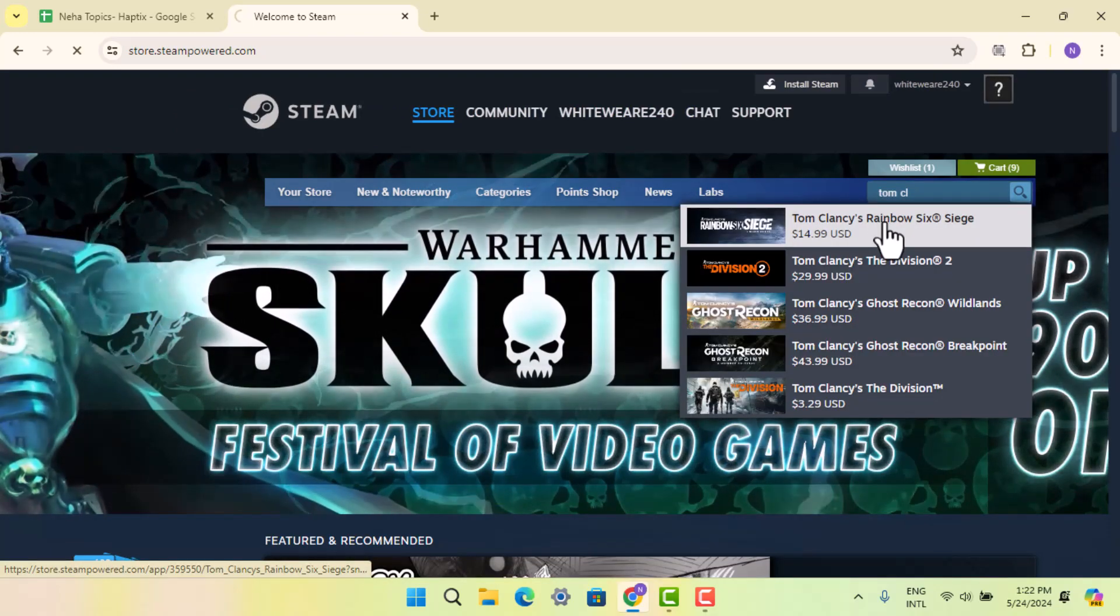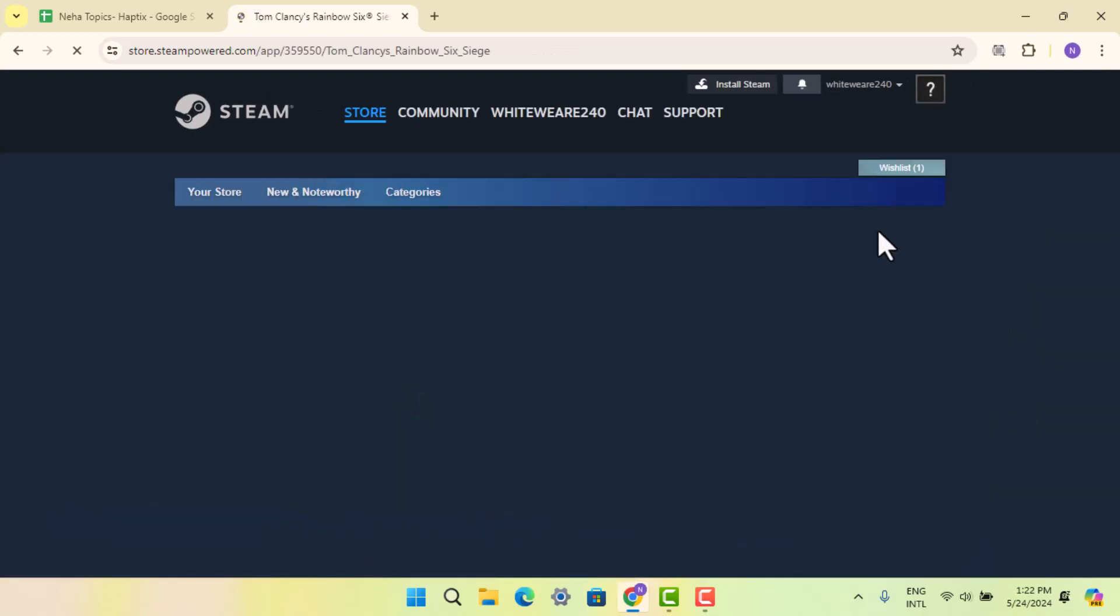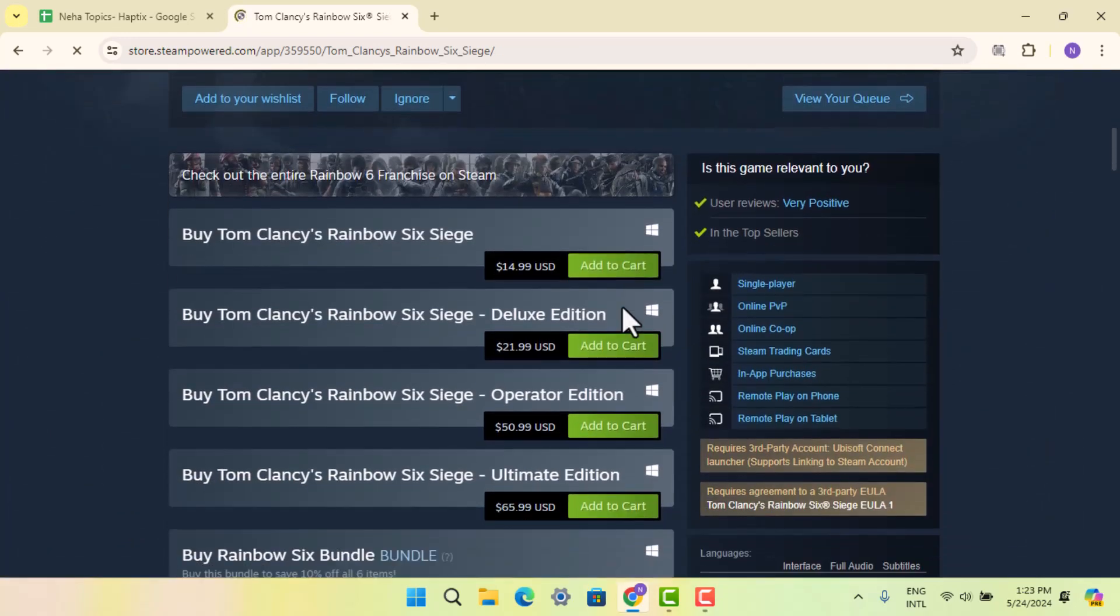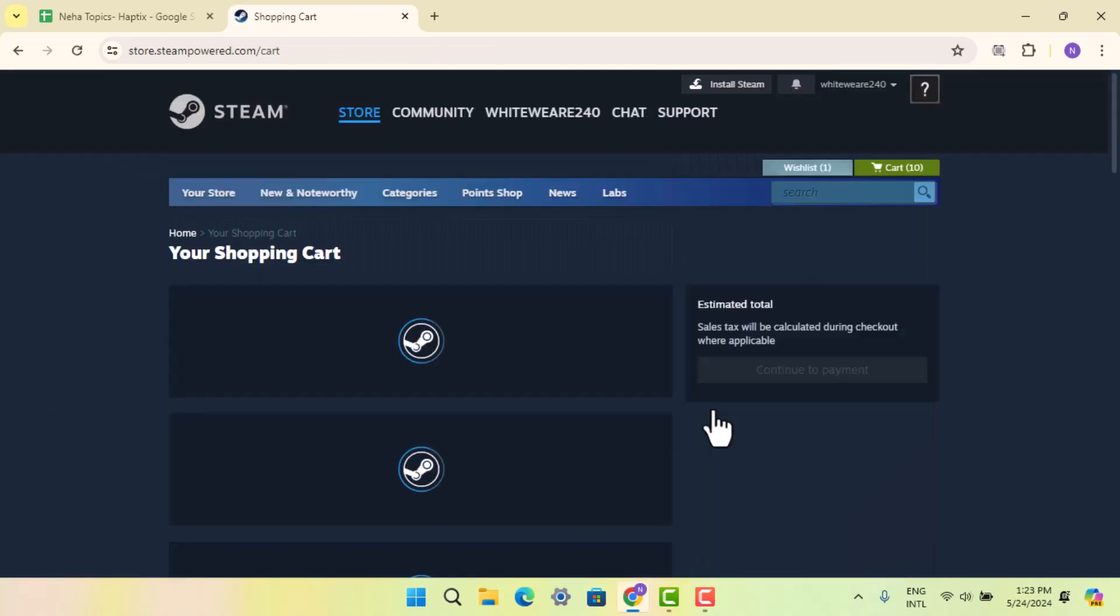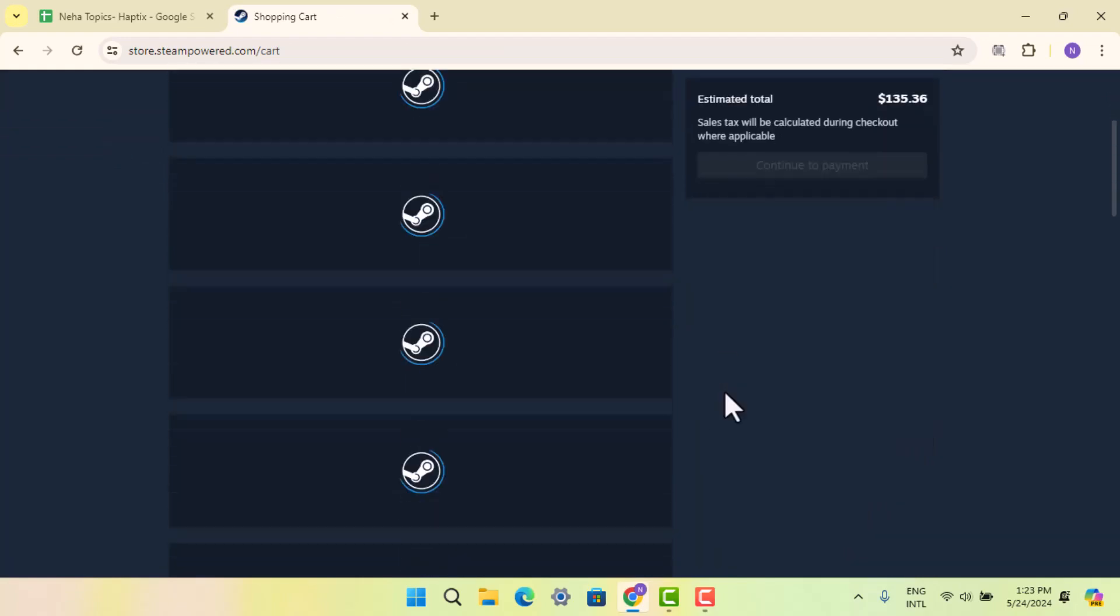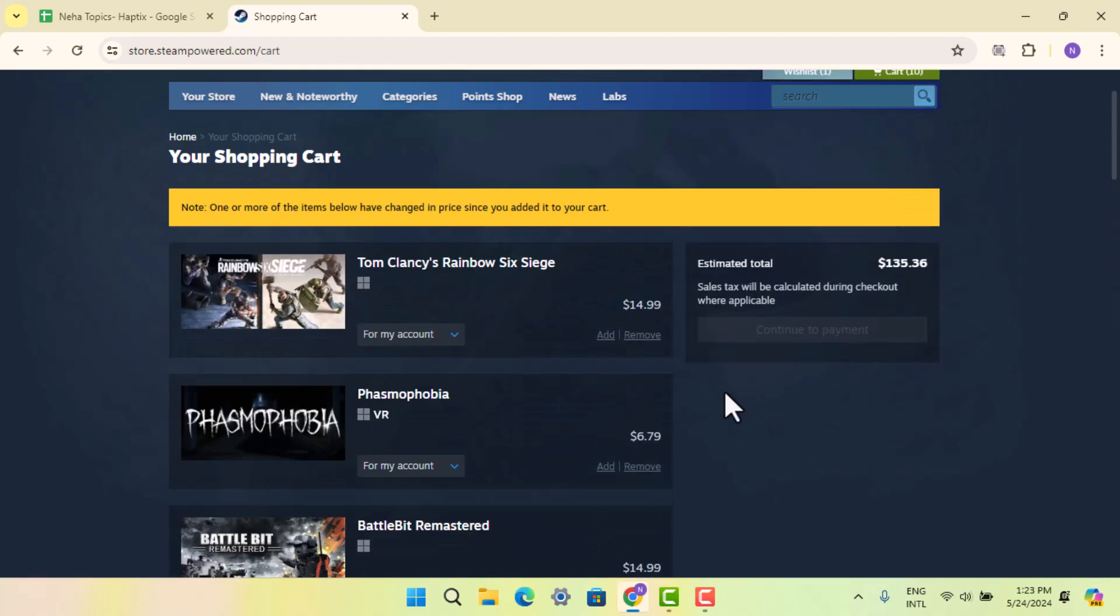When you locate the game you're looking for, you can read all the information, scroll down, and click 'Add to Cart'. Head over to your checkout page - you'll need to scroll down a bit and then add it to your cart.